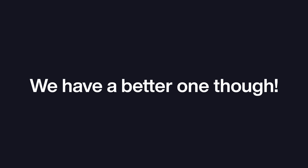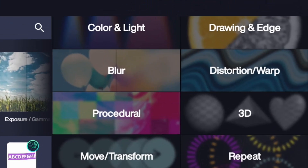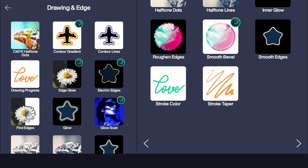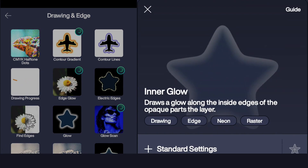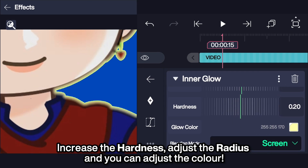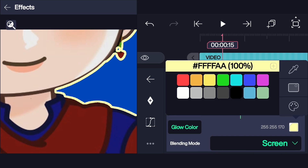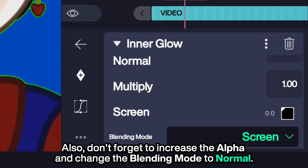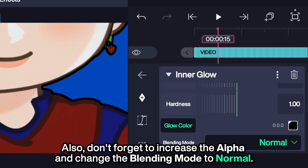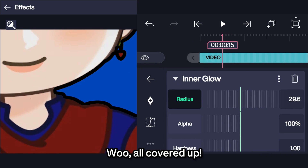We have a better one though: Inner Glow. You can apply this from the Drawing and Edge category. Increase the hardness, adjust the radius, and you can adjust the color. Also, don't forget to increase the alpha and change the blending mode to Normal. All covered up!